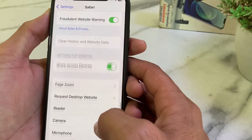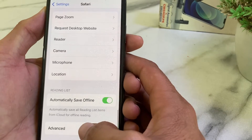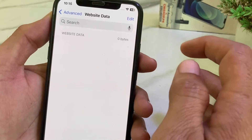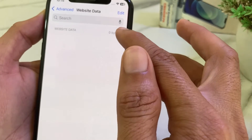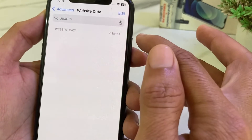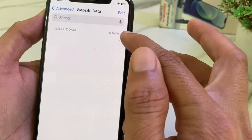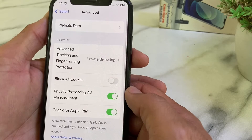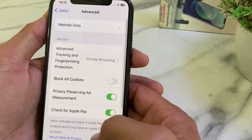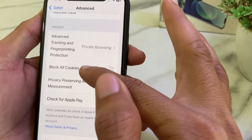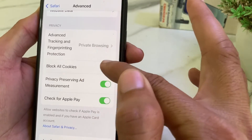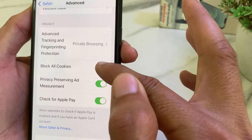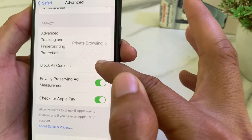After that, scroll down again and tap on 'Advanced,' then tap on 'Website Data.' Delete all the website data from here. Go back and check if the problem is fixed. Also, make sure that 'Block All Cookies' is disabled. If it is enabled, disable it.